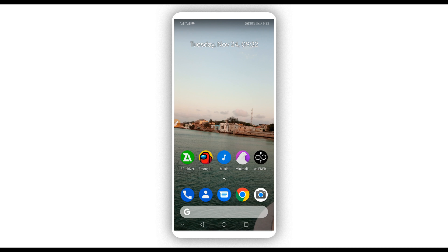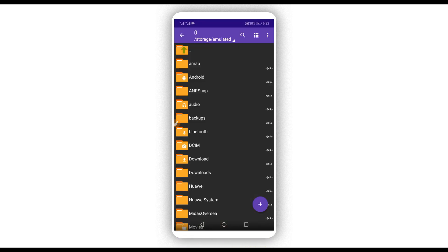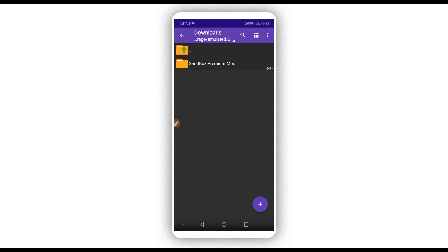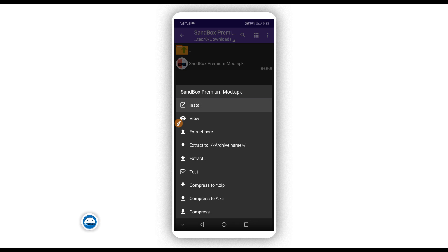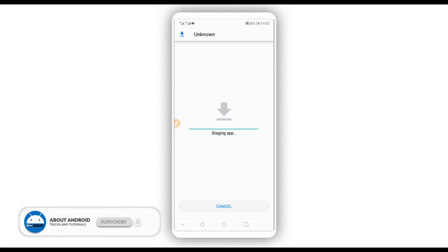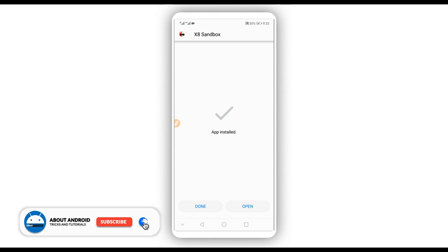Now download the application we are going to be using to gain root access on our Android device without using a computer. The link will be available in the description of this video. Download it, install it on your Android device — you don't need to worry, the application does not have a virus.